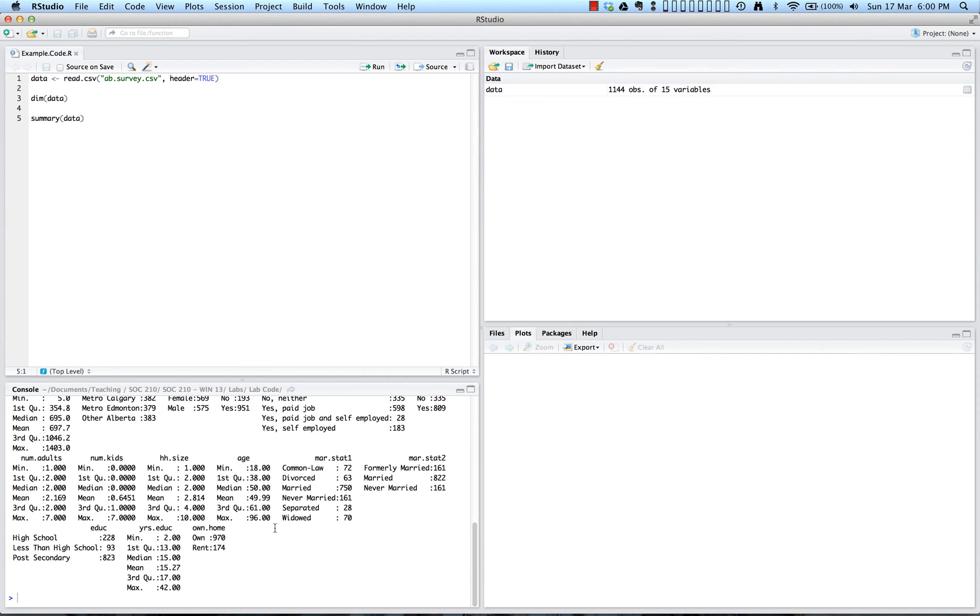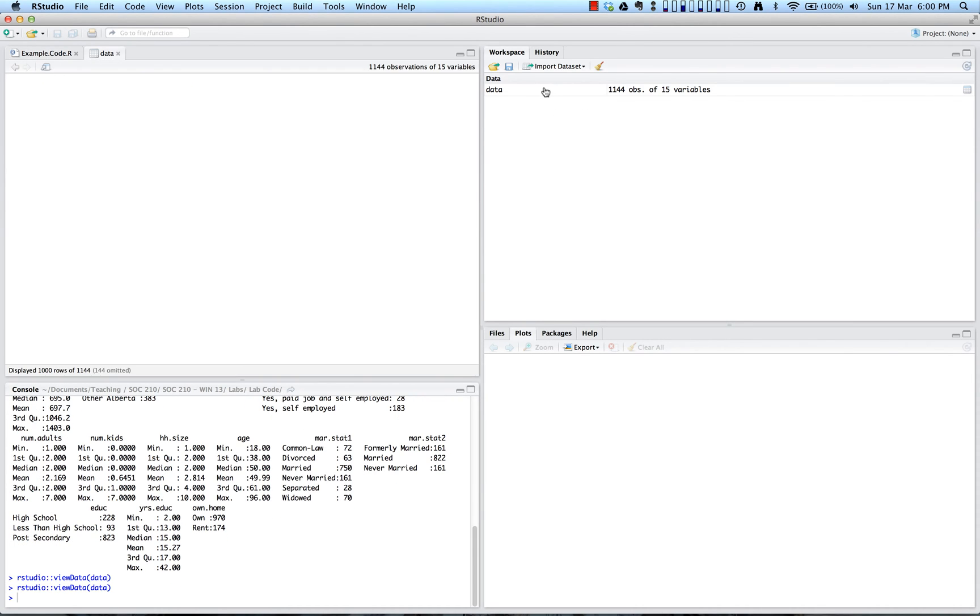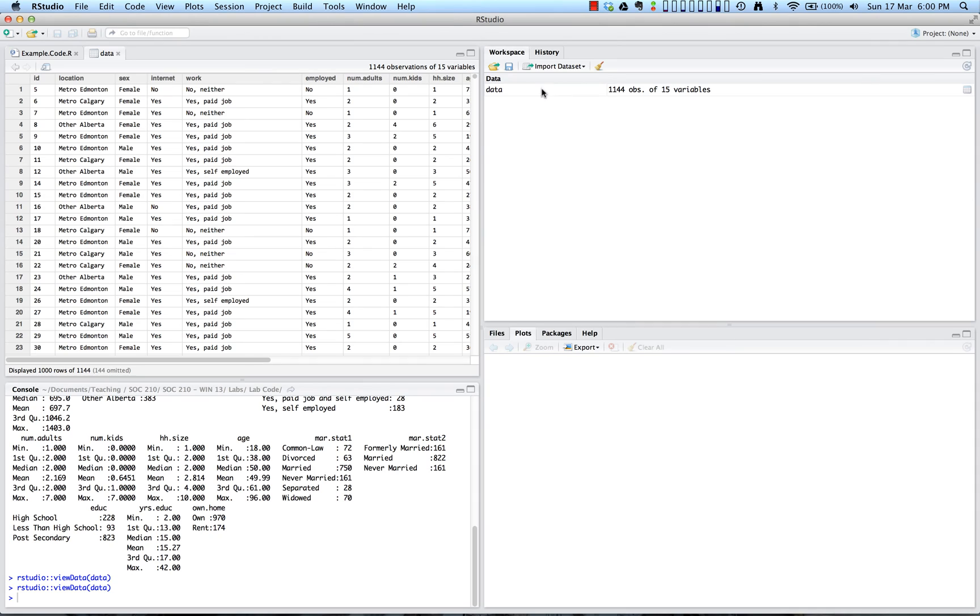In addition to this, we can also look at our data. So if you go over to the workspace, you'll see that our data set is there. Then if you double click on it, the data will appear in your source window, which you can see over here. Just like the data set that we saw in Excel, we have the different columns for variables and rows for cases.